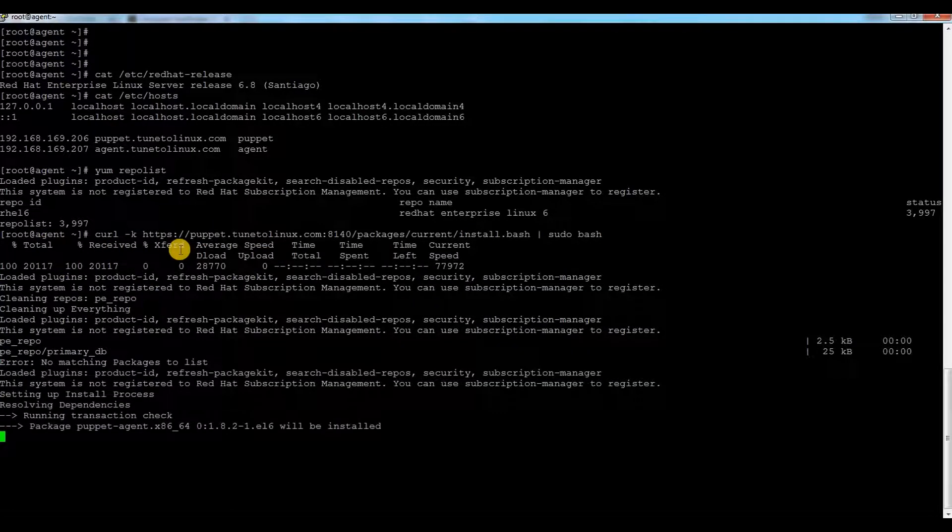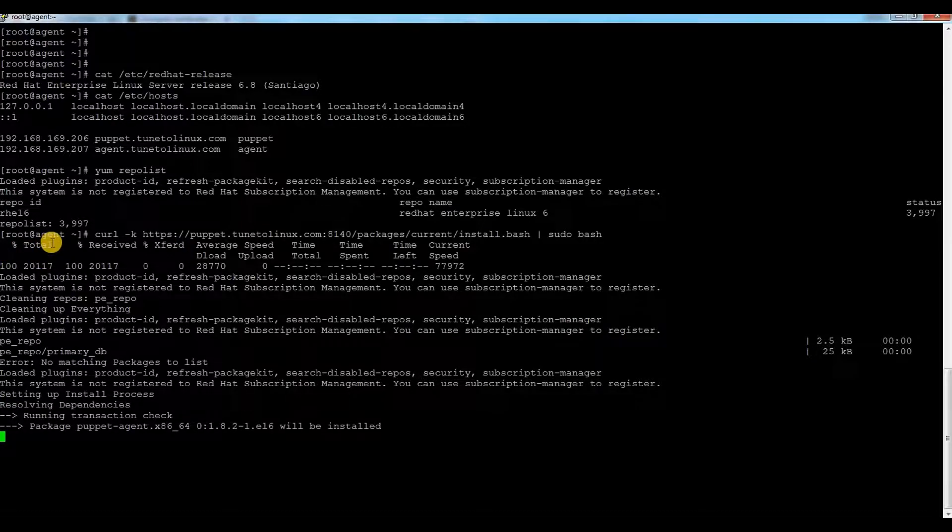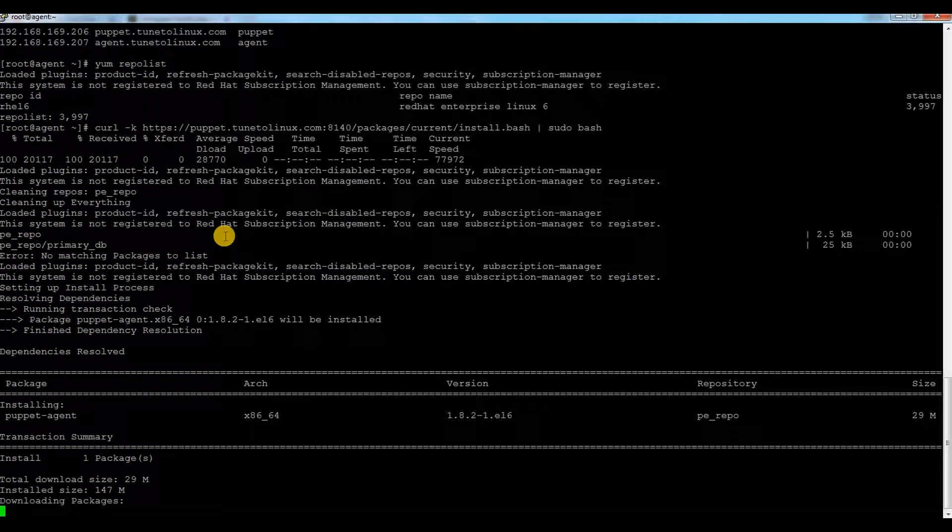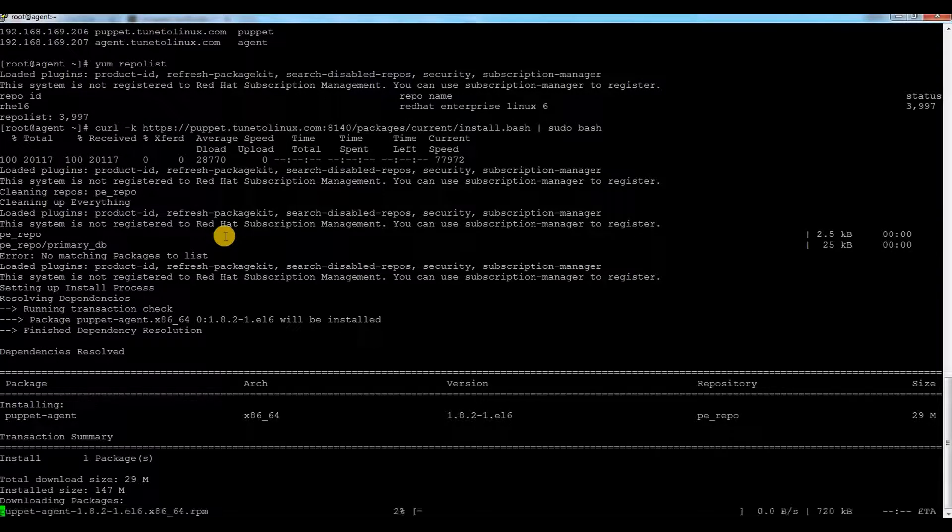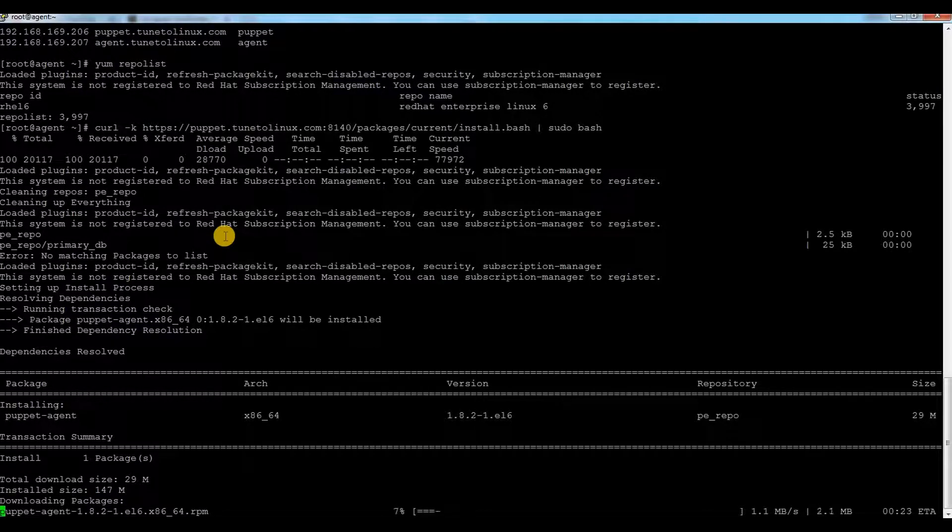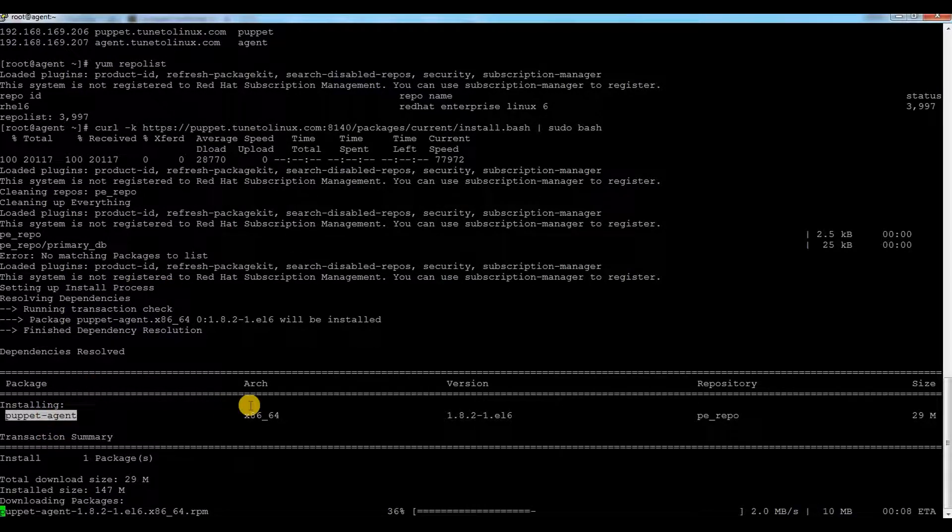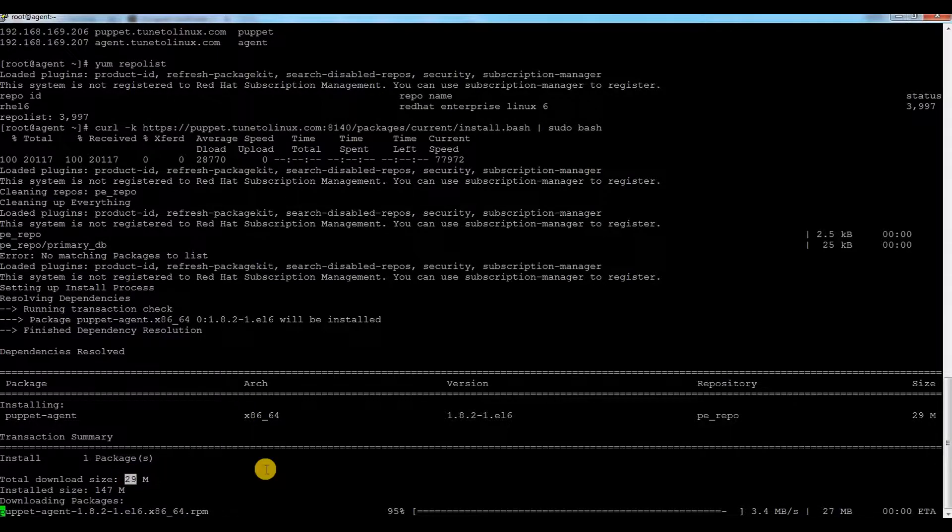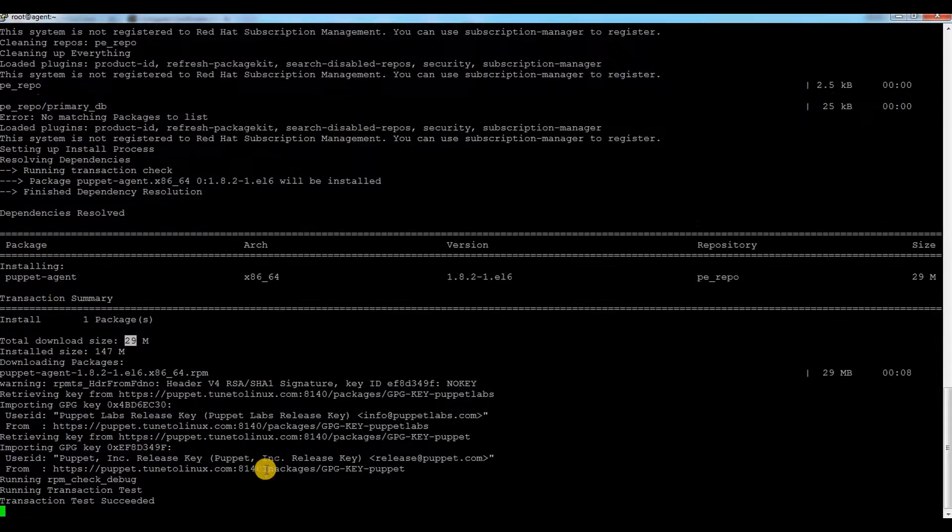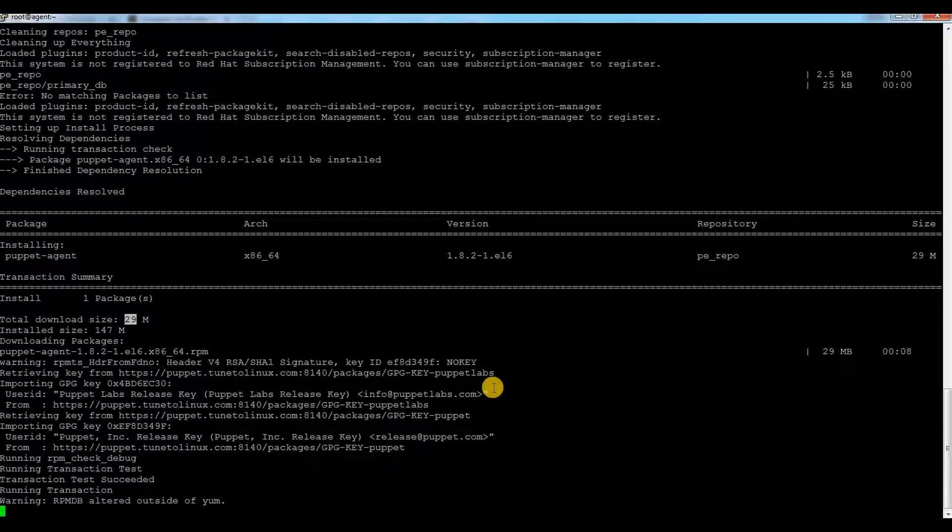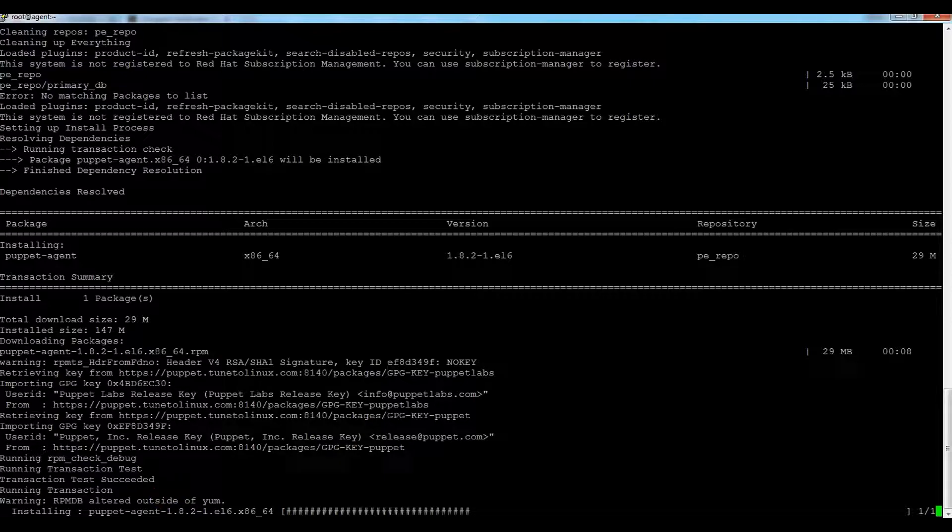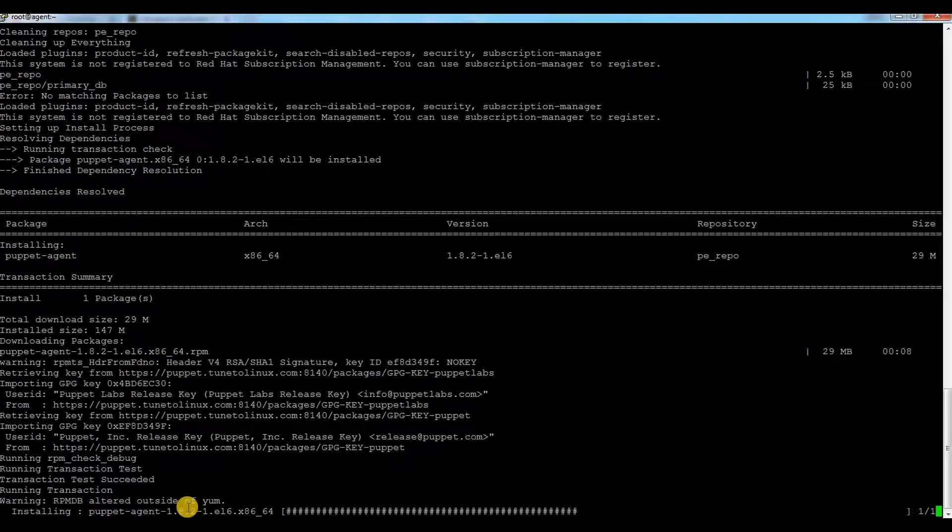Once I run this, it will calculate and try to reach your Puppet master server and install the package. It will not install many packages, only the Puppet agent package, which is around 29 MB in size. My Puppet agent package is installing.